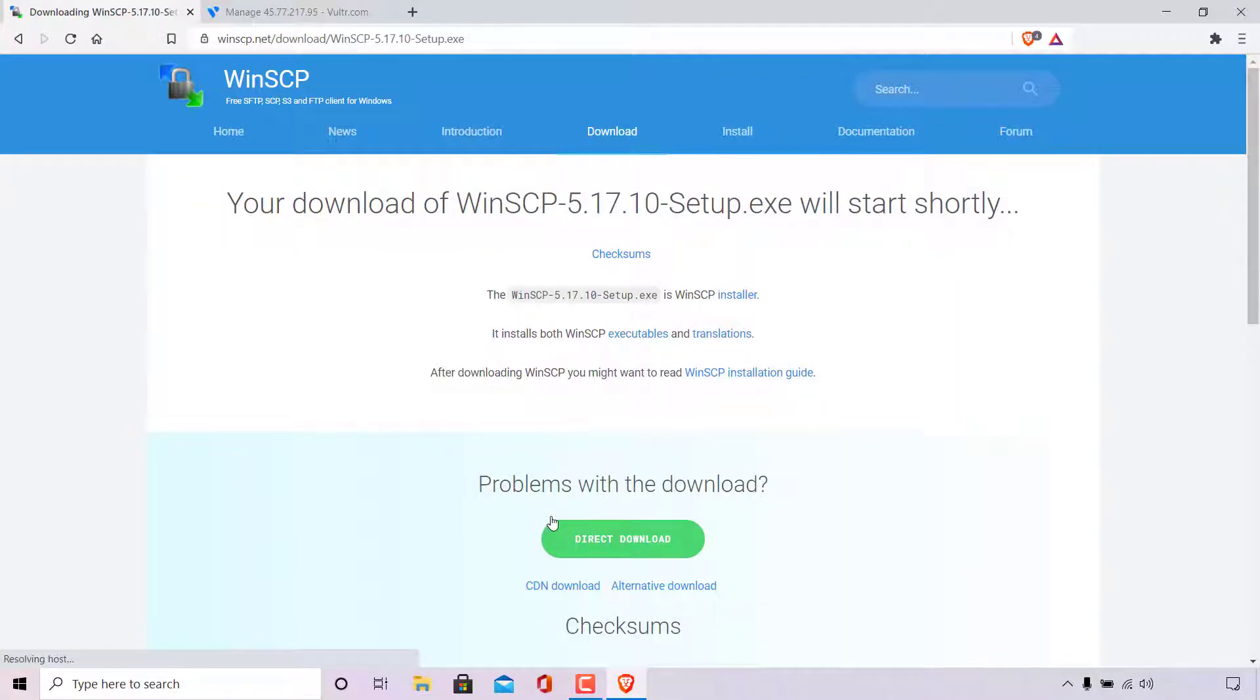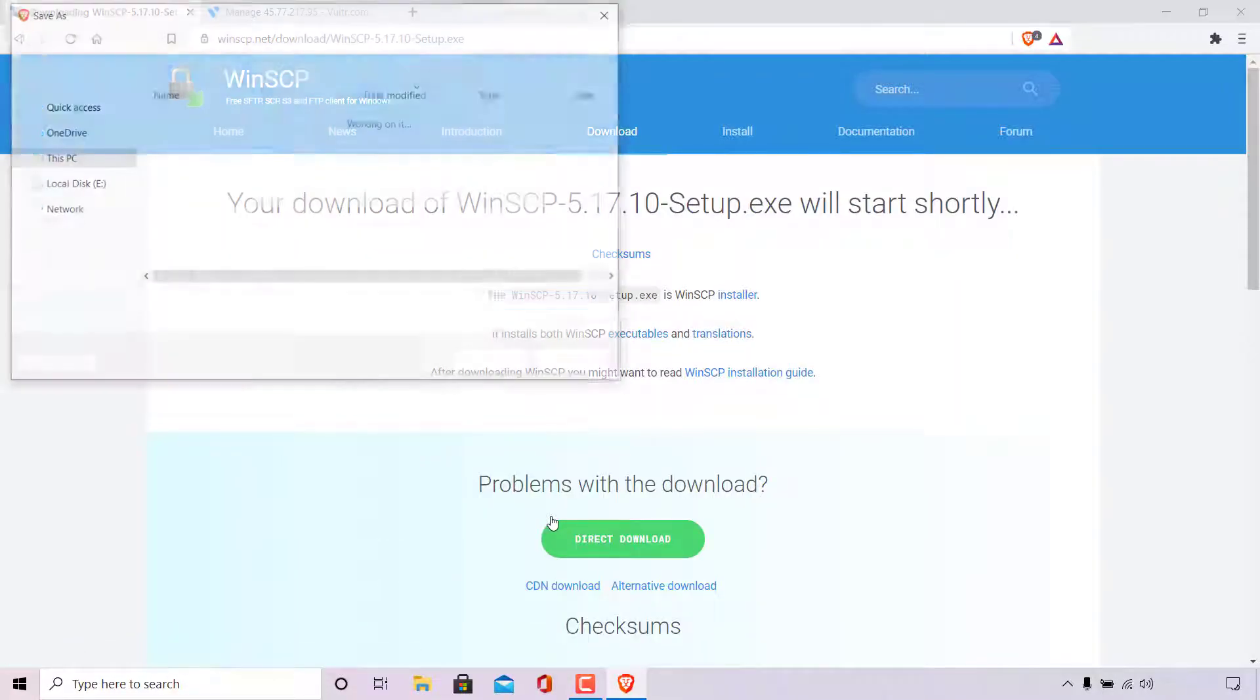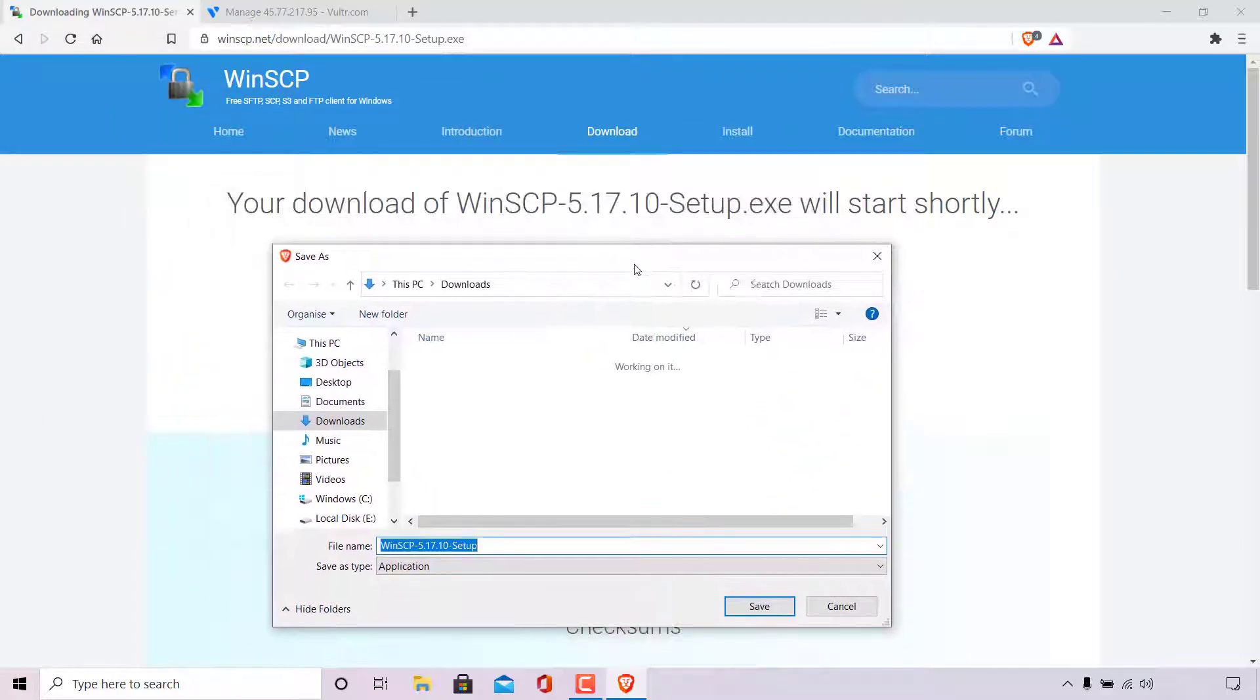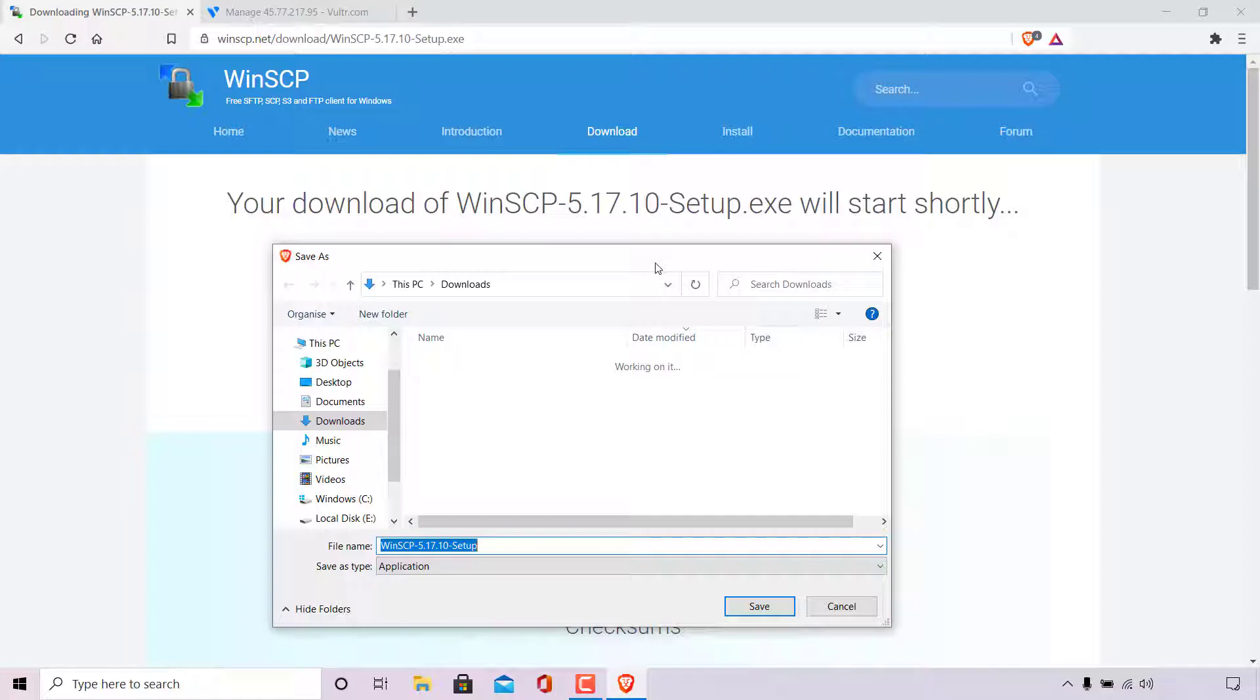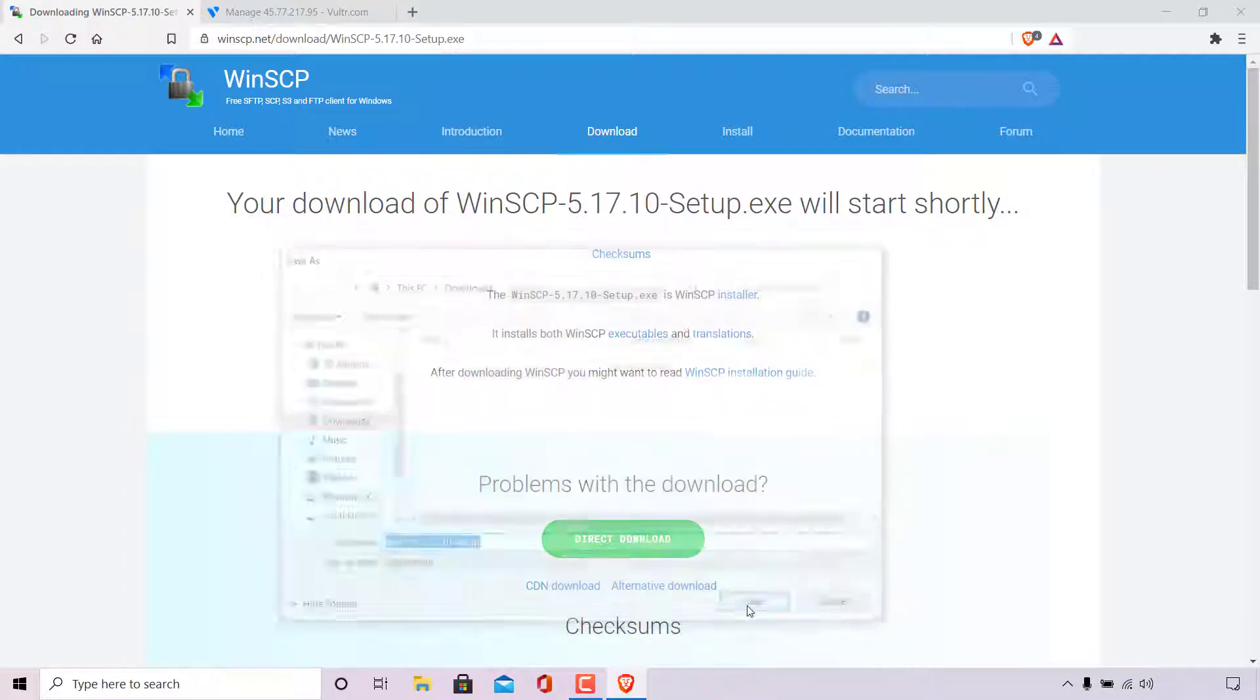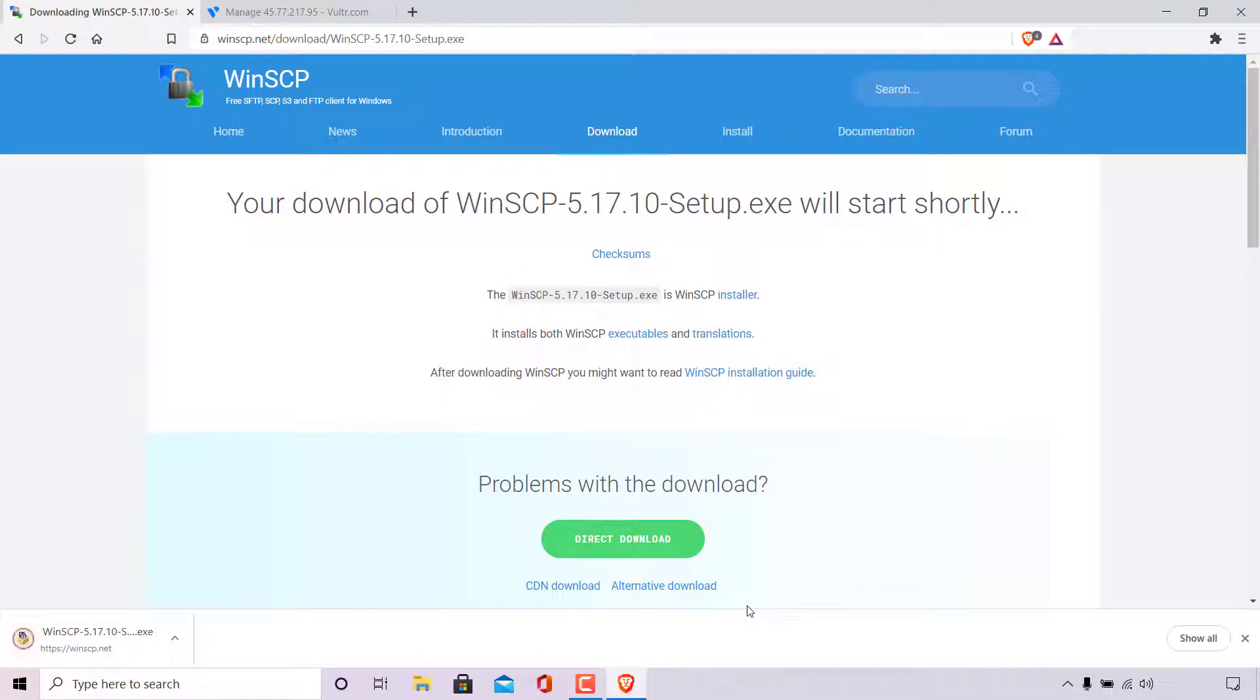A new window will open which is your file explorer here prompting you to pick a location or destination to save your WinSCP setup.exe. As you can see I'm currently in my downloads which is where I'm going to be saving the WinSCP installer. I'm going to be leaving the file name as it is and I'm going to leave the save as type as application. All I'm going to do now is simply left click on save. WinSCP will then be downloaded to that location. WinSCP is a relatively small file and should be downloaded rather quickly.